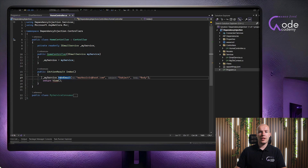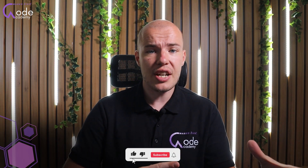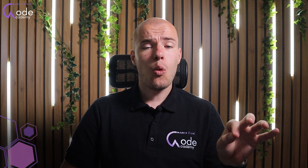We can then invoke SendEmail at our liking, provide the required parameters, and that's it — everything is done for us. We never instantiate the email service ourselves. This is one of the simplest and most commonly used ways to register a service in the DI container and inject it through constructor injection. This approach gives us all the benefits of dependency injection without spending time building all the necessary infrastructure ourselves.